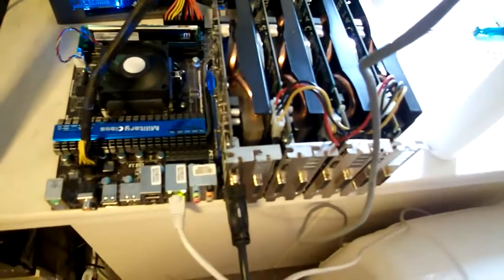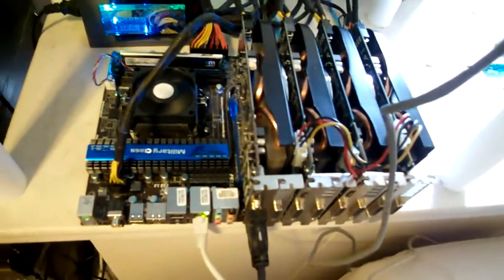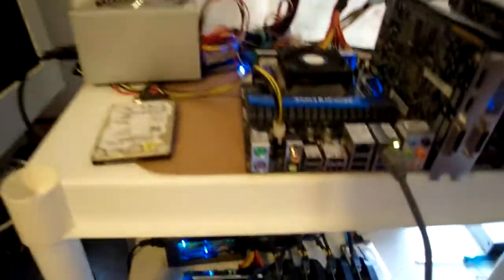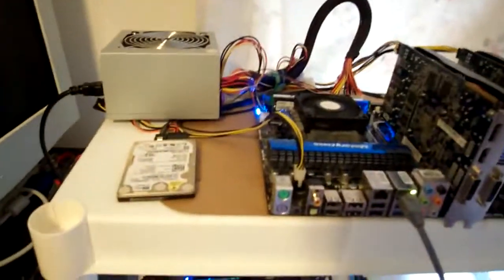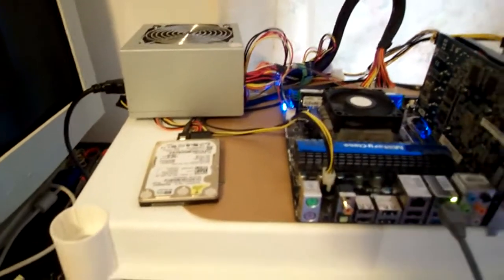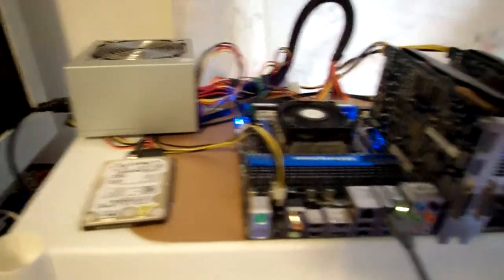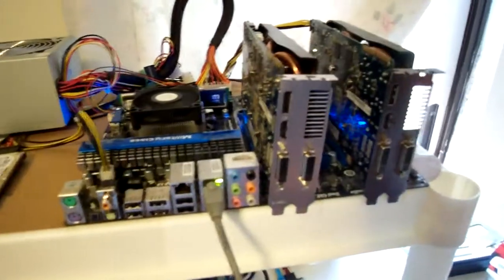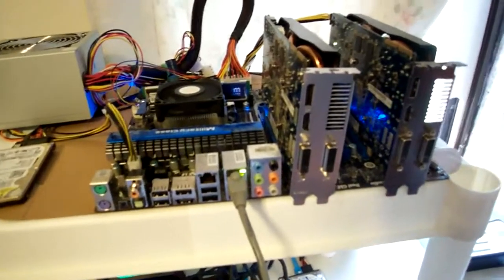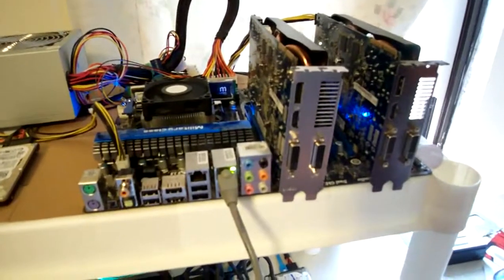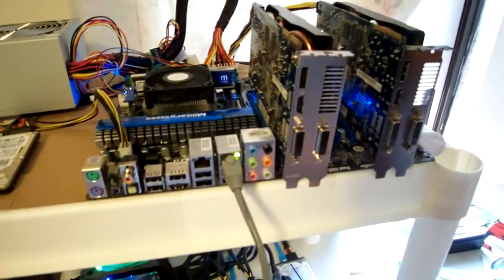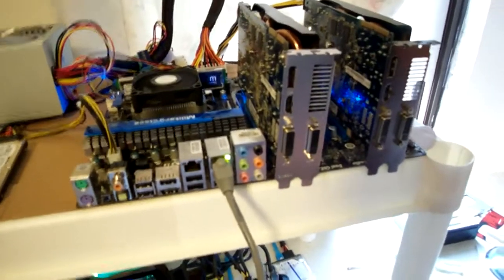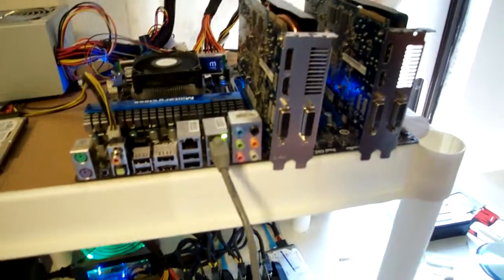As you can see on this one here, I only have a 500 watt power supply running with this one here, only running these two cards. Because running more than two cards, for example running three cards, the system shuts off.